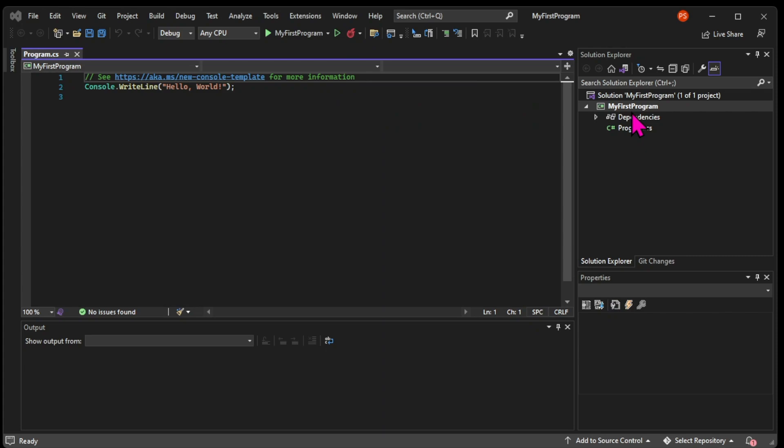The first couple of things that you need to learn here and that you will definitely be using are the Solution Explorer window and the Files window. On the right, you can see the Solution Explorer with all the files contained in that project. And on the left,